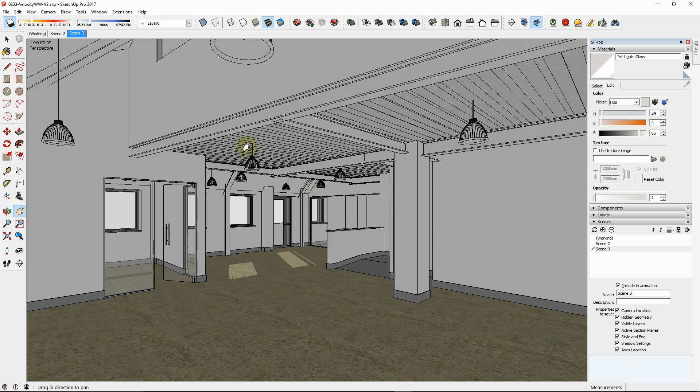Create a new scene or update your scene being sure that you are saving all this information in the scene. The hidden geometry, layer visibility, camera position, sun position, etc.